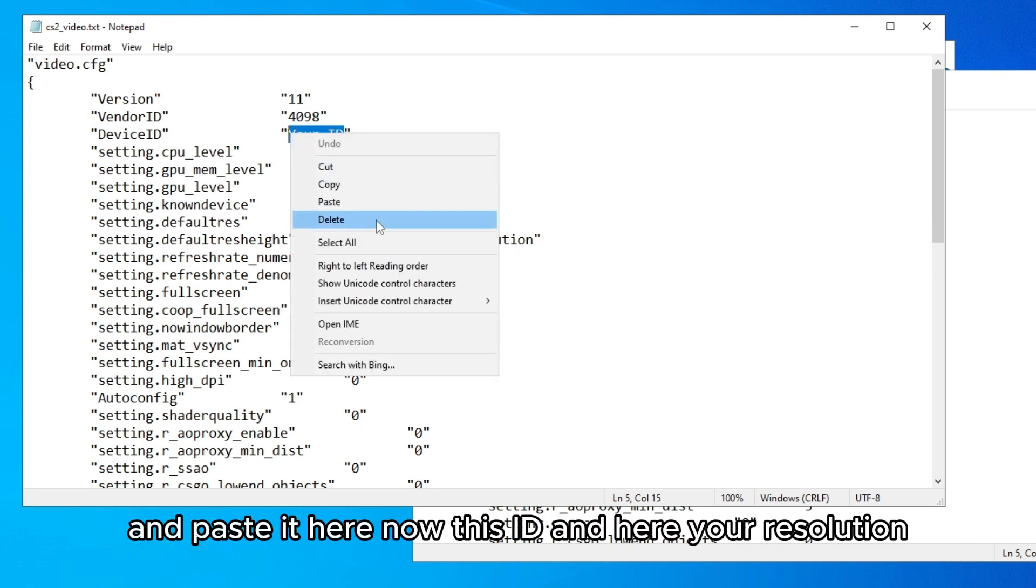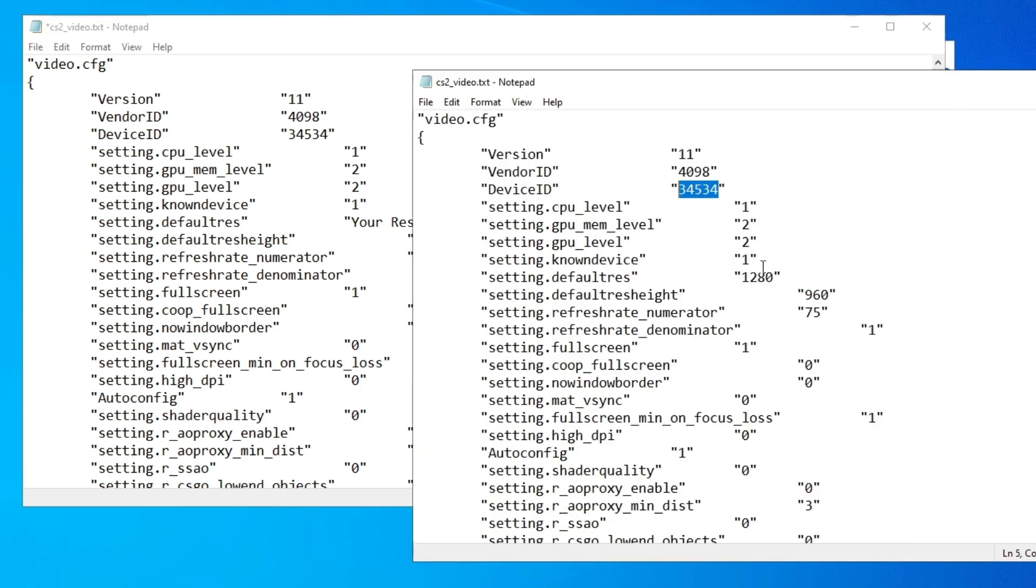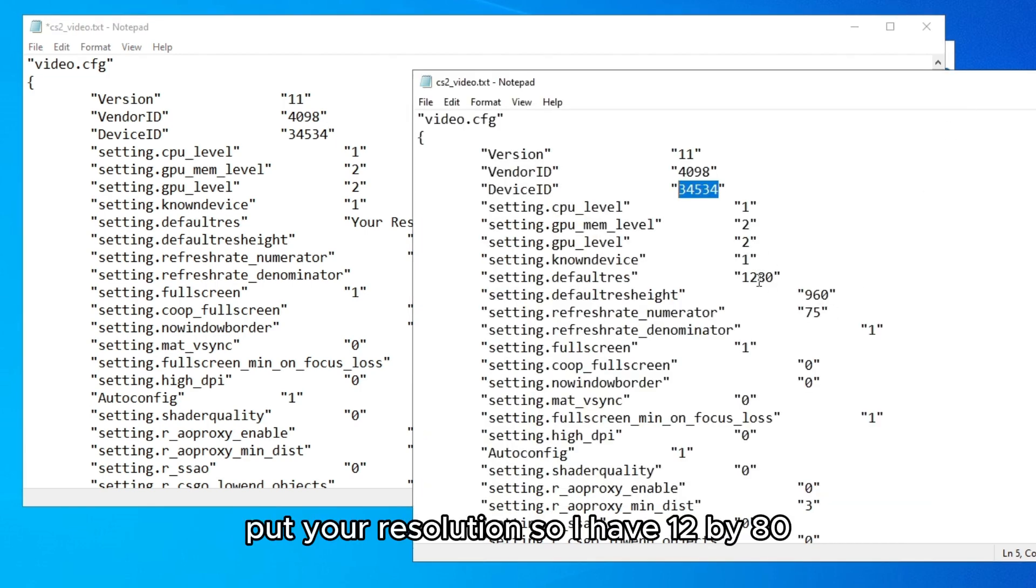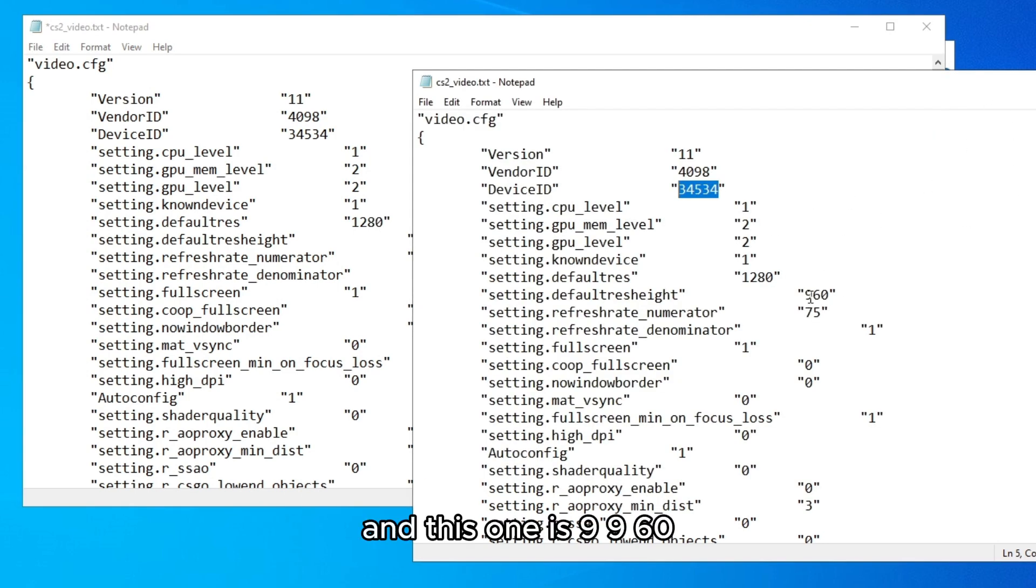Now this ID and here your resolution, you put your resolution. So I have 1280 by 960, and click on save.